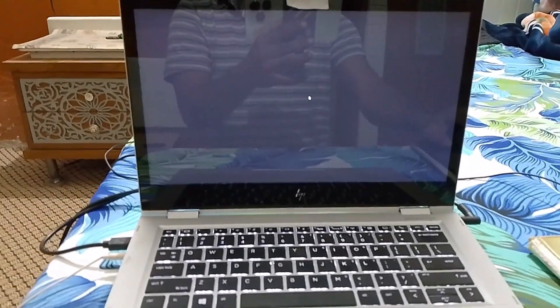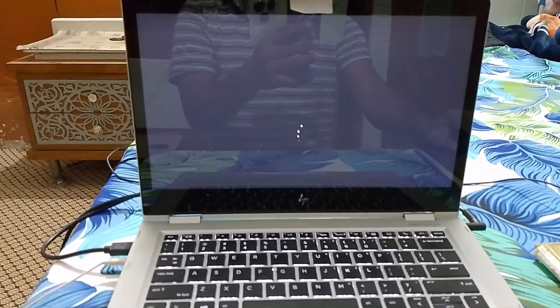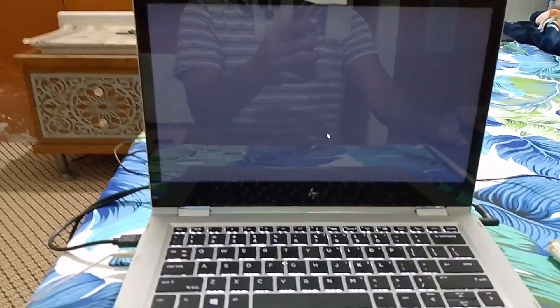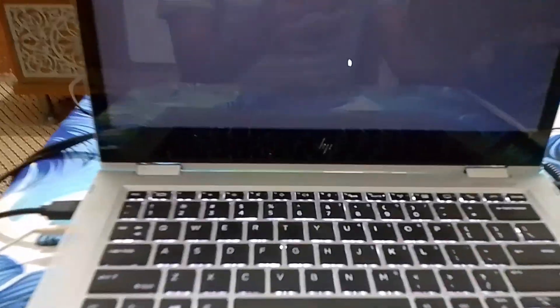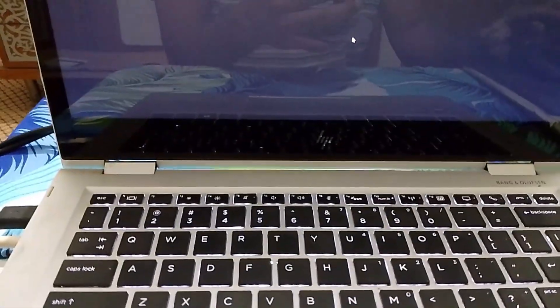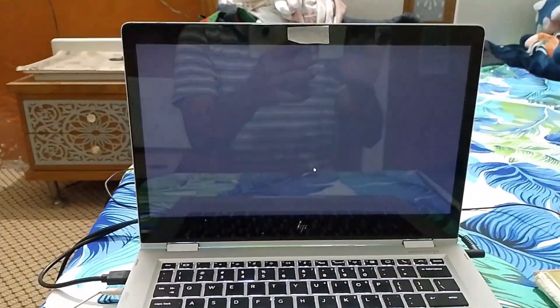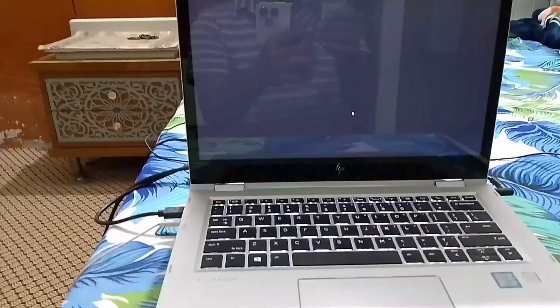If you are facing a problem with your laptop — Windows not loading, black screen with cursor, or laptop not starting up — then follow my shown steps to solve this problem.